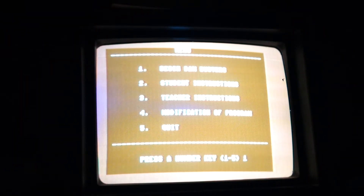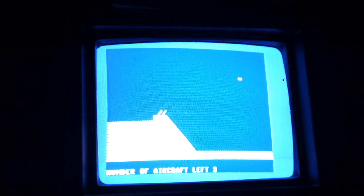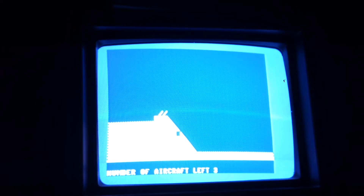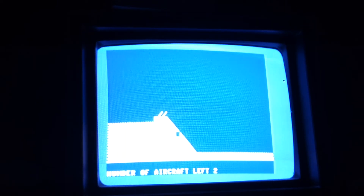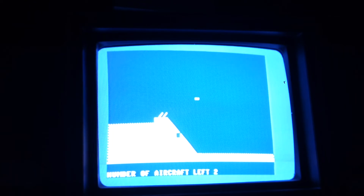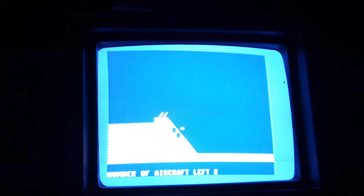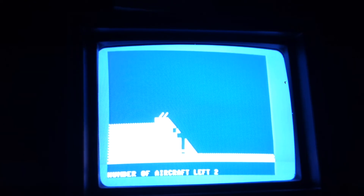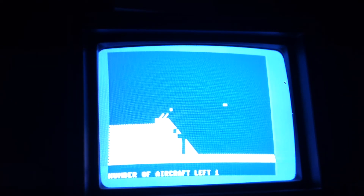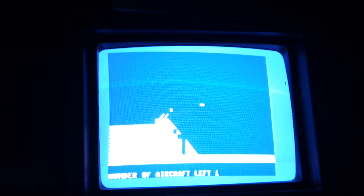And try again. You just can't catch a break. You can fly at a higher altitude.